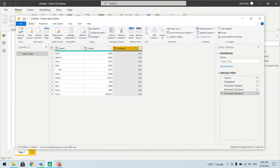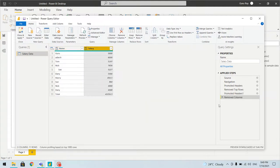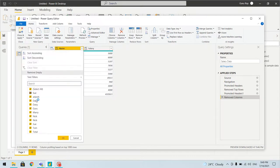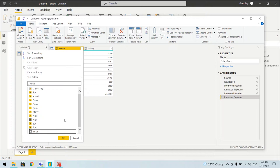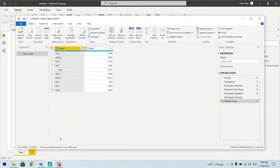We'll remove the extra column and another step gets added. In the Name column we have a 'Total' row which we don't need for our report. We can filter it out — uncheck 'Total' and click OK. Another step gets added for this filter.